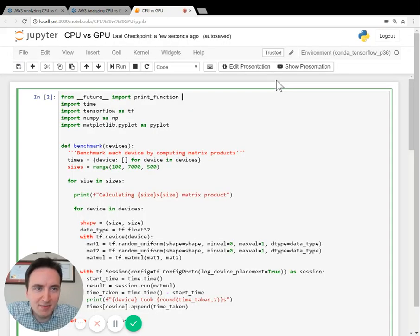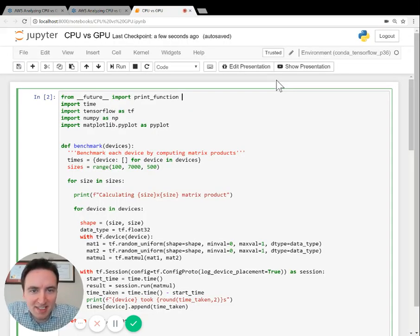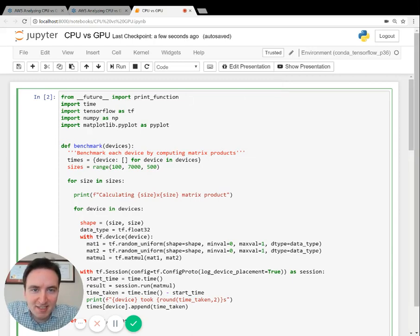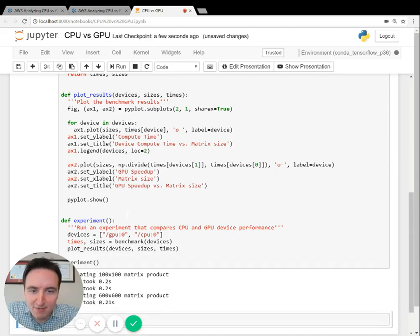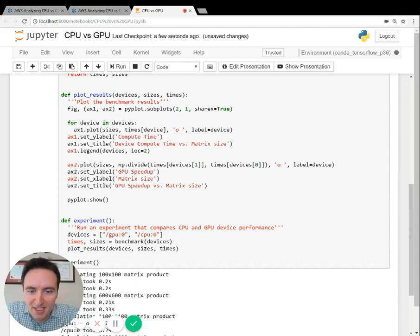Here we are in the Jupyter notebook, and it has the code already inside of it. I'm going to run the experiment so you can see what the results look like, and I'll hop back when the experiment is finished.